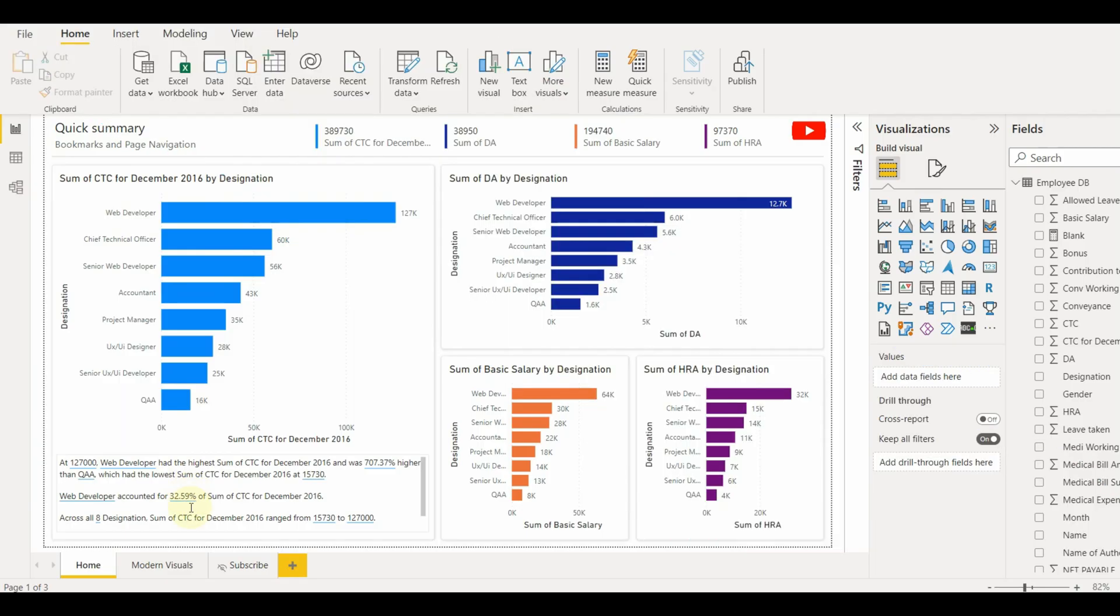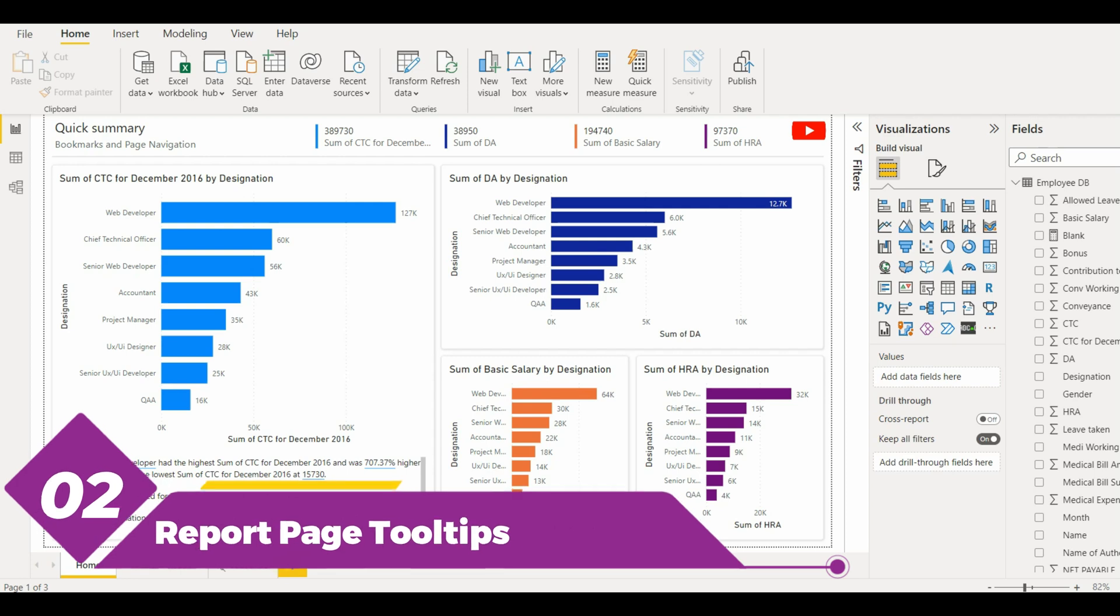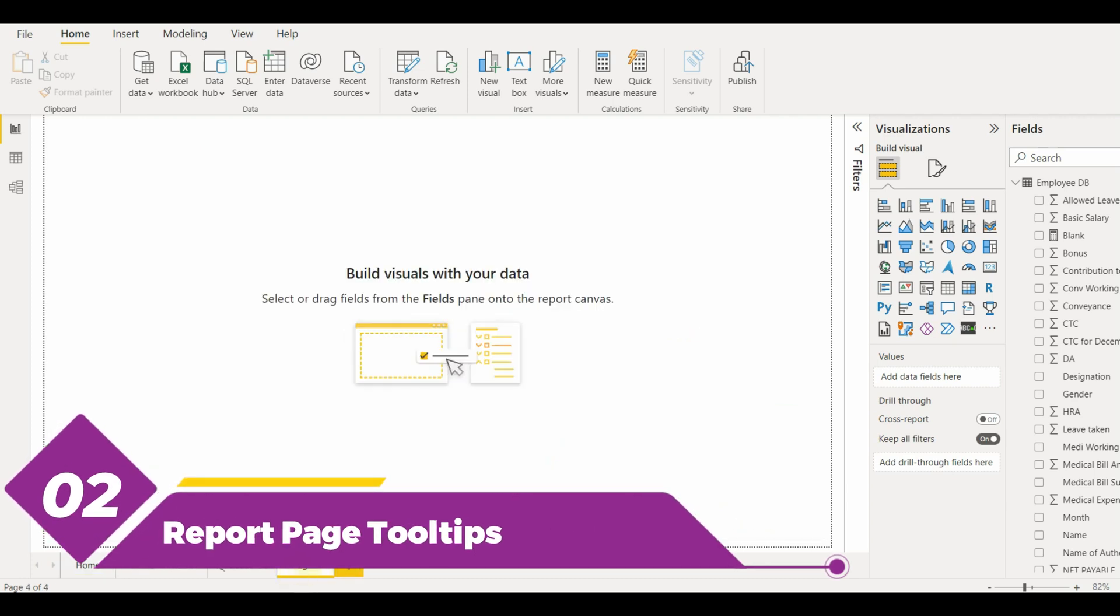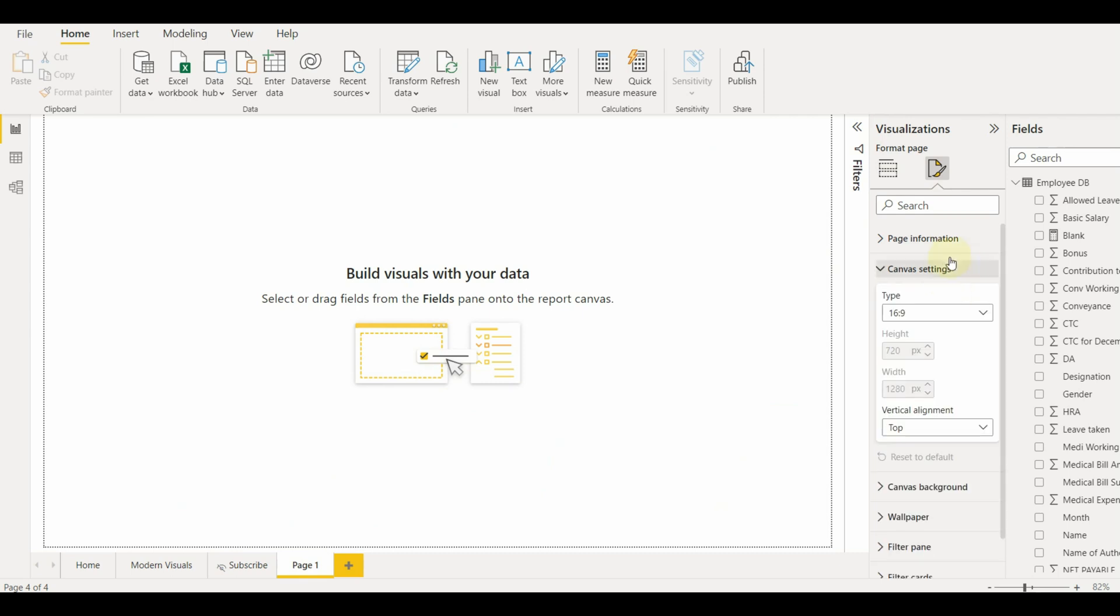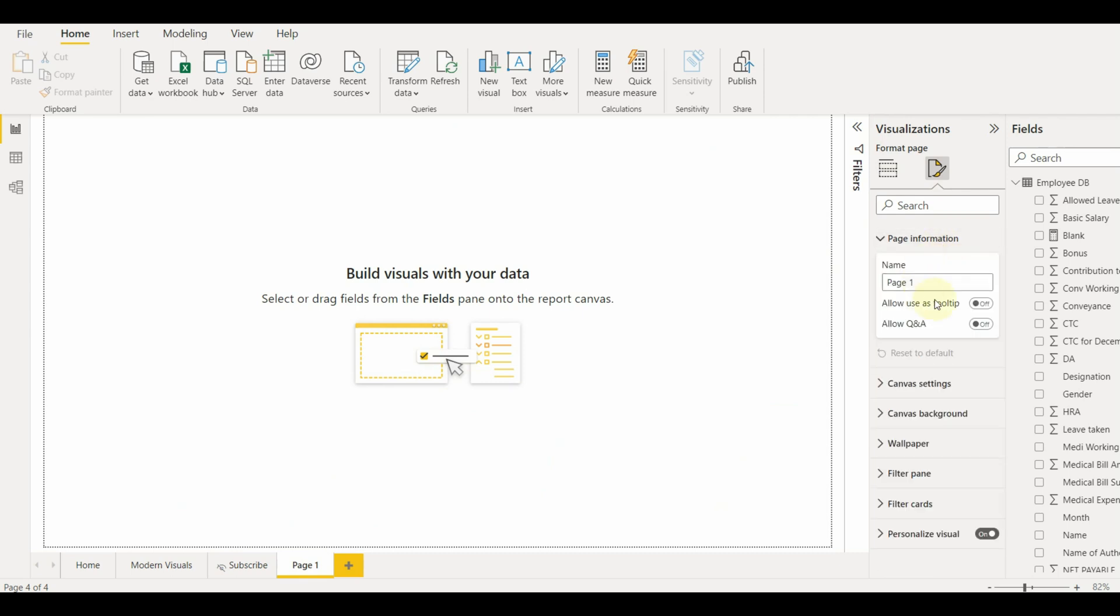Based on report pages, you can create visually rich report tooltips that appear when you hover over visuals. Let's start by creating a new tooltip page. Go to page information and enable allow users tooltip.